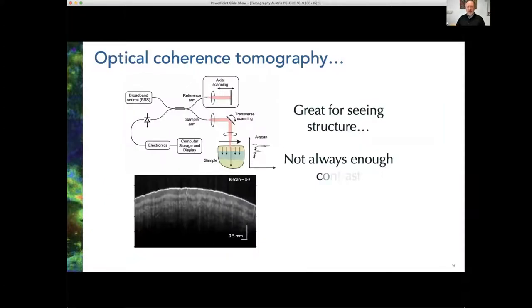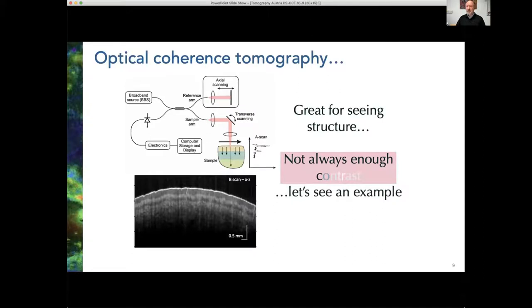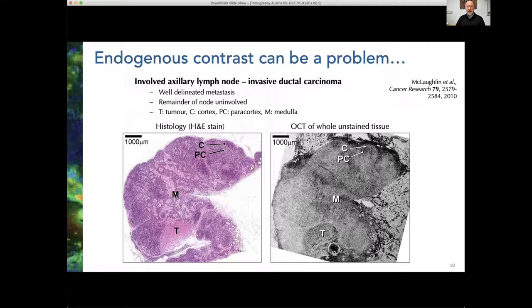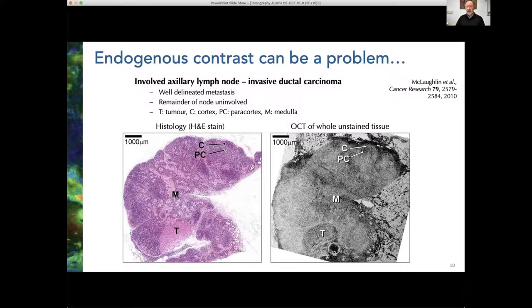At the same time, OCT is great for imaging things which are quite transparent, but it can be challenging to get enough contrast. This example shows histology of a lymph node with invasive ductal carcinoma. The histology image is a five-micron thick slice processed and stained with haematoxylin and eosin. The OCT image on the right is a section taken from a volume of tissue — you can map structures quite effectively, but it's very difficult to a priori identify what those structures are, coming down to a lack of specificity and contrast.